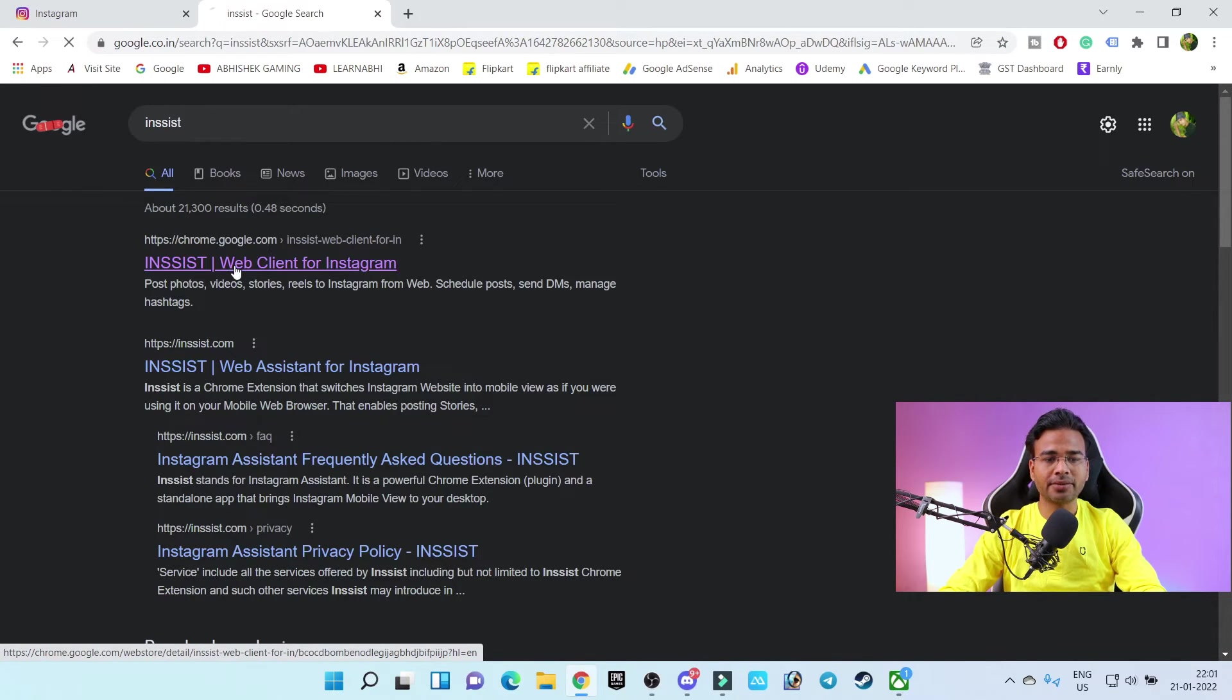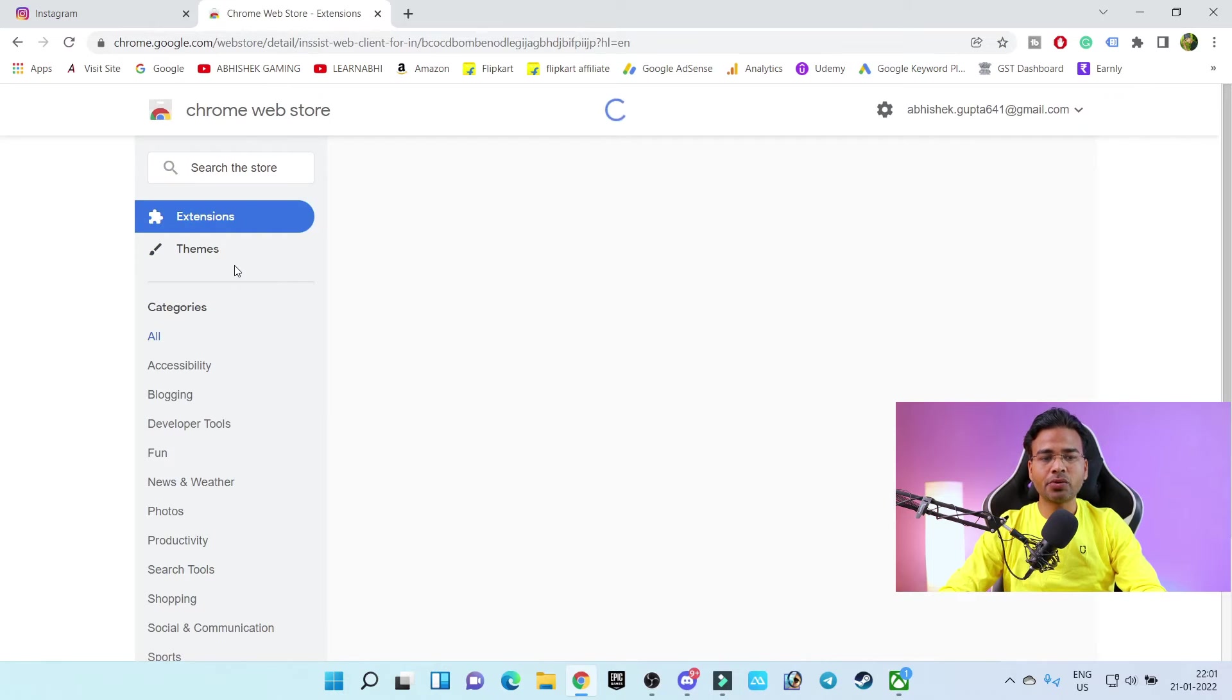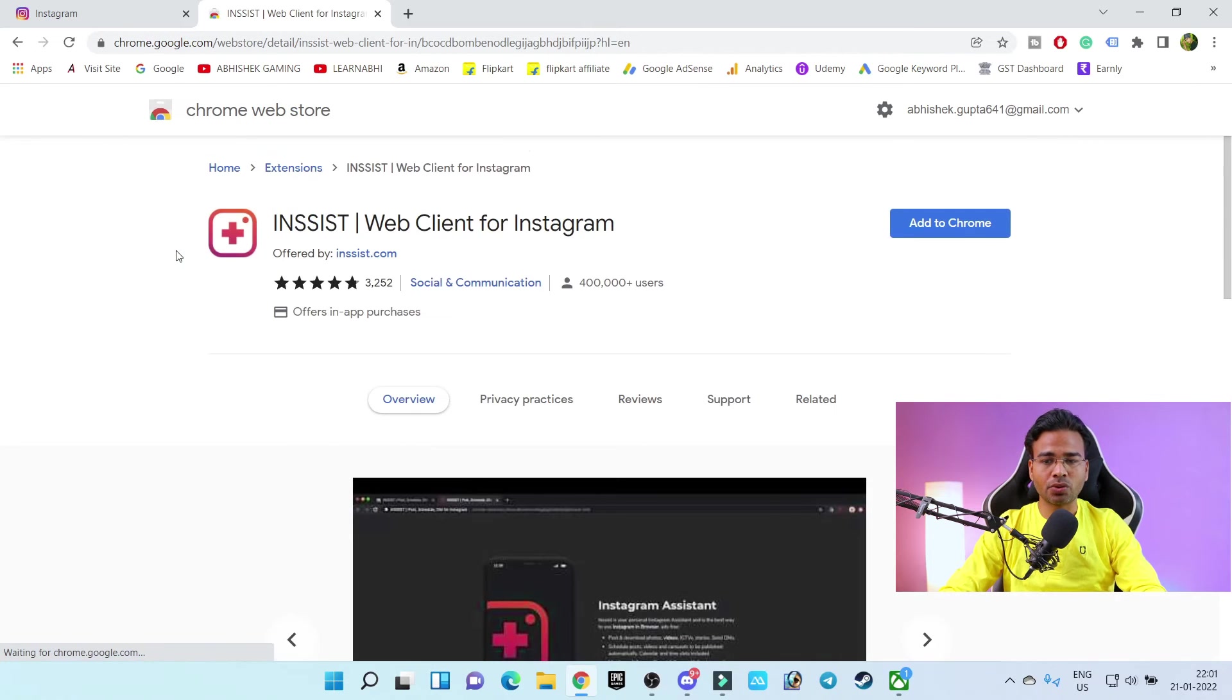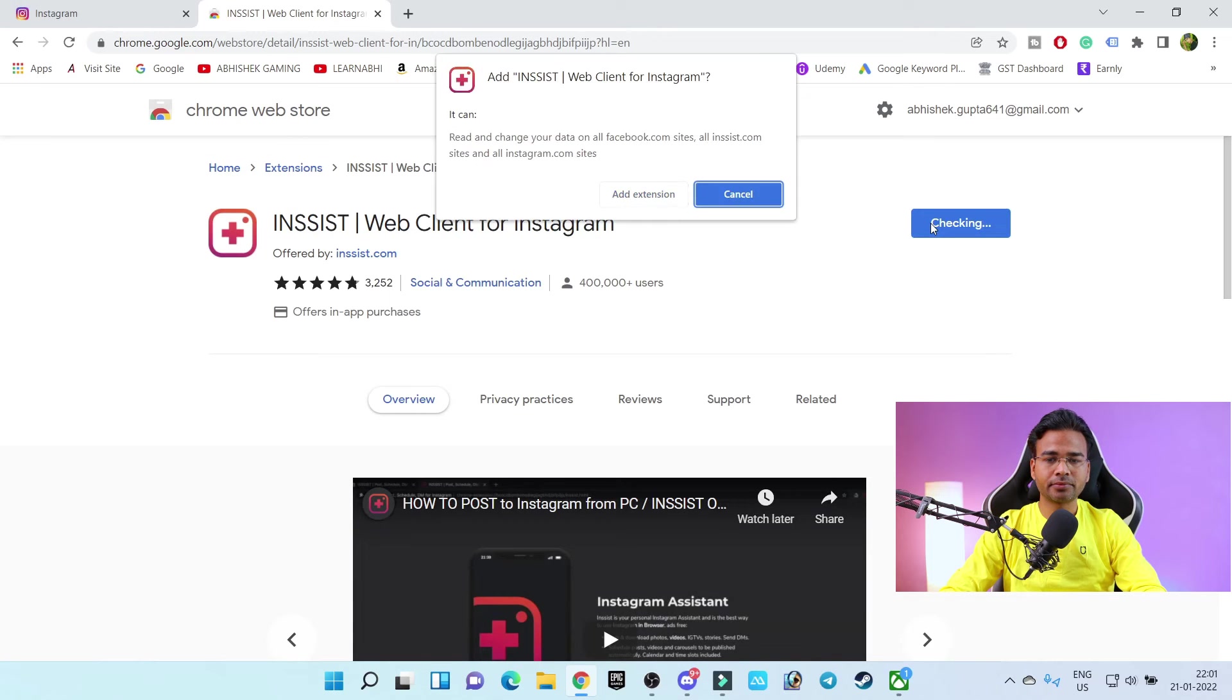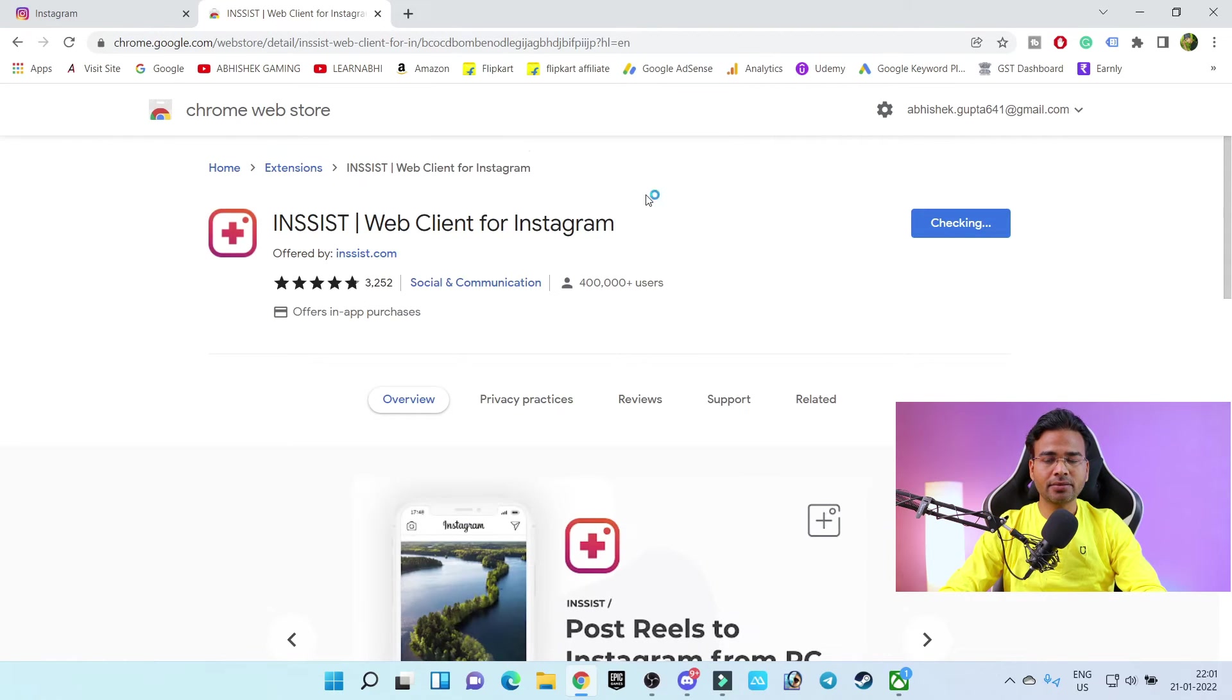It is going to open the extension store and here let's click on add to Chrome. Add extension.